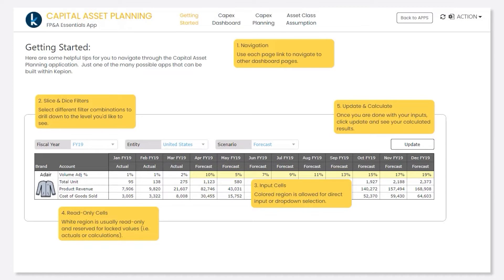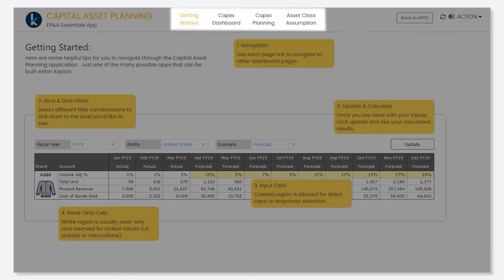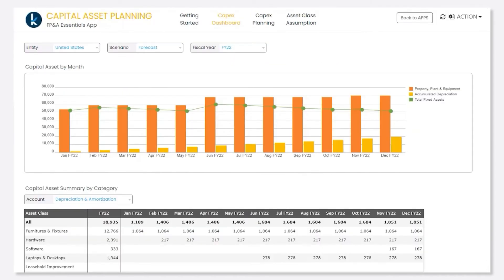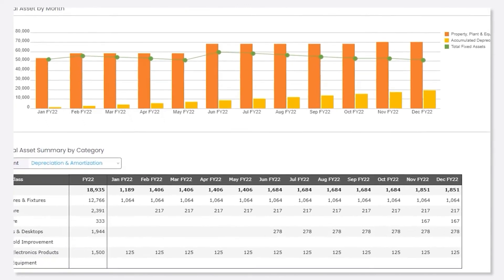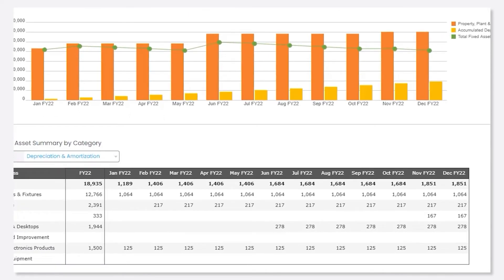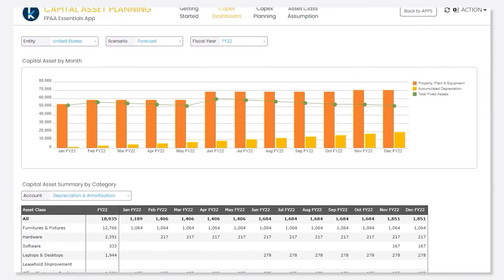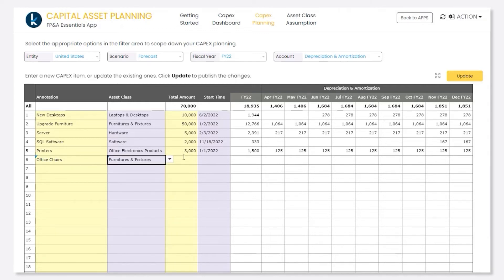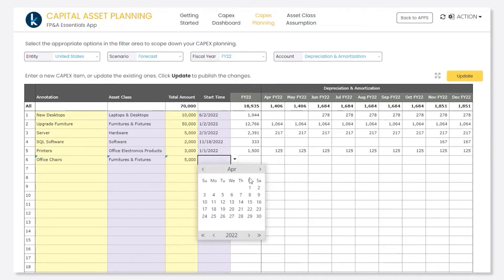You design the dashboard's look, user navigation, and even instructions on user input. On this page, we can track capital asset spend throughout the year. Let's also plan for new assets in the upcoming year and view how they affect our overall spend. Here we'll plan for a new asset, specify an asset class, total amount, and a start date.